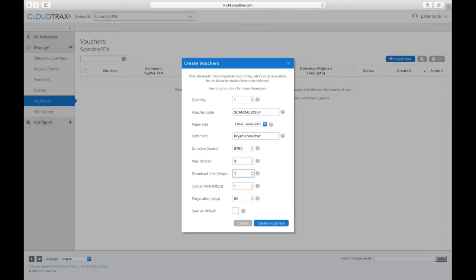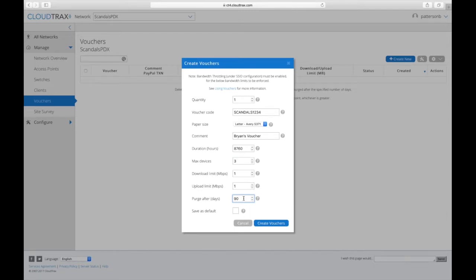And then here, this is where you set your download and upload bandwidth limits. And then the purge after is how long it will take that voucher to be deleted from CloudTrax if it's not used. So if it hasn't been used, then after 90 days, it will automatically be deleted.